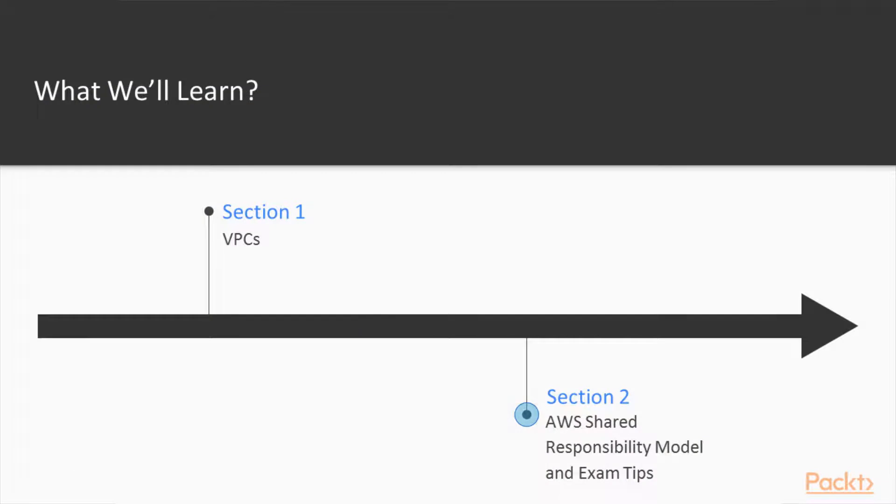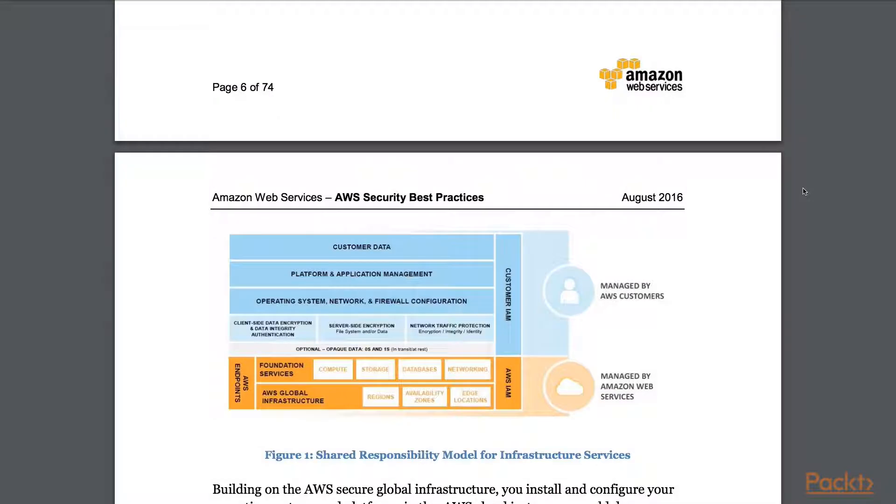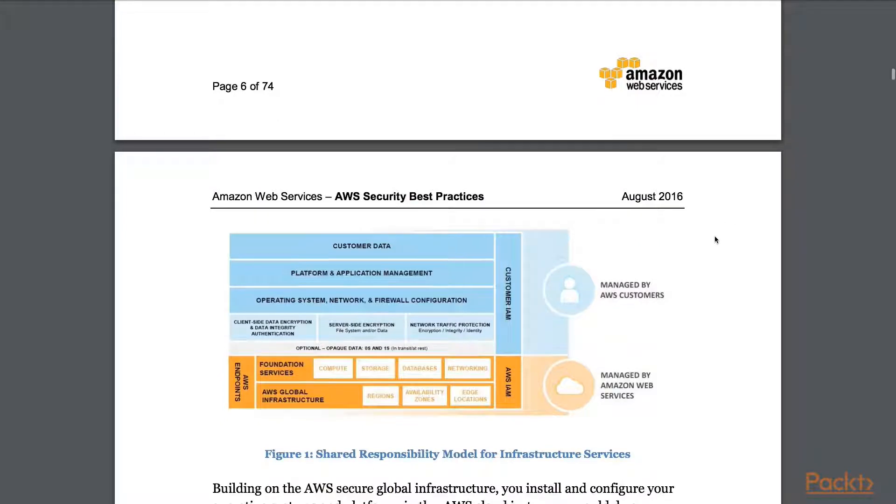In the second section of the course, we will have a look at AWS shared responsibility model and some exam tips.